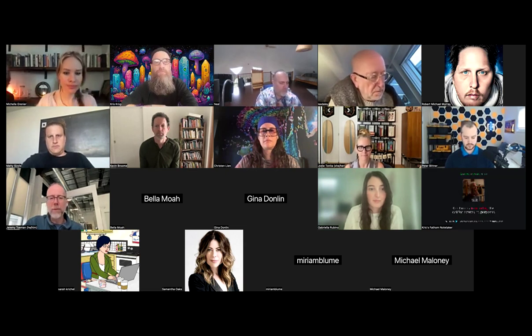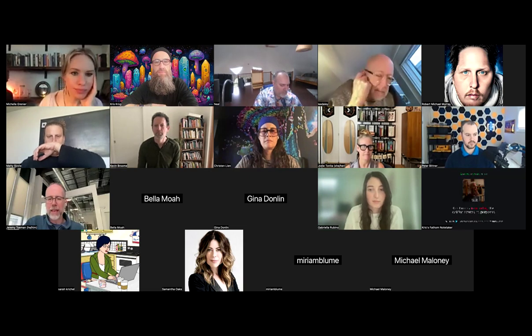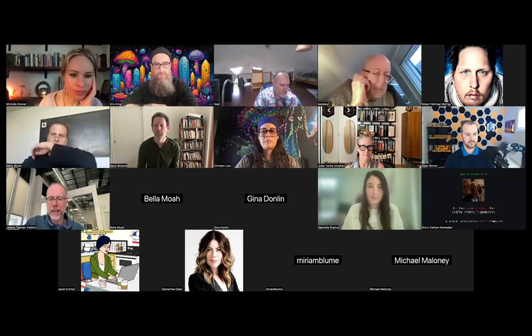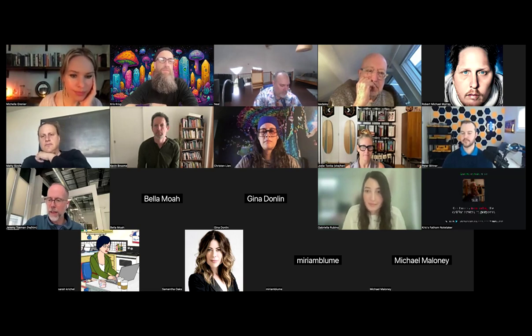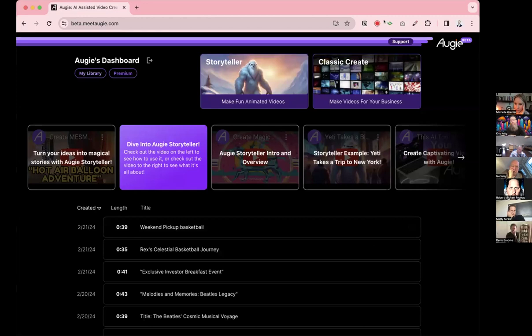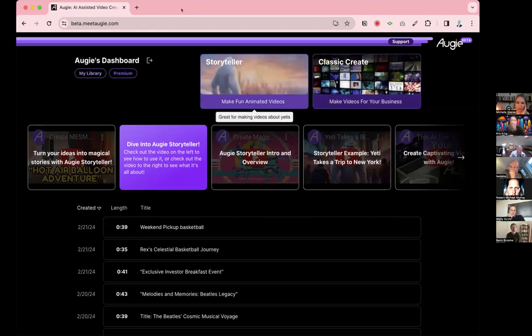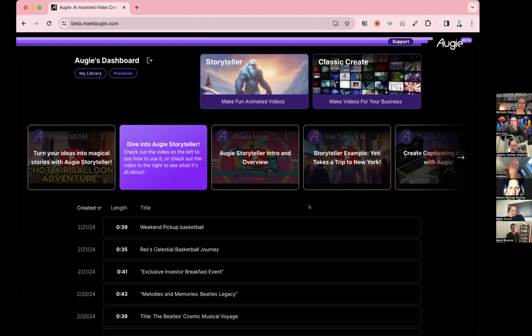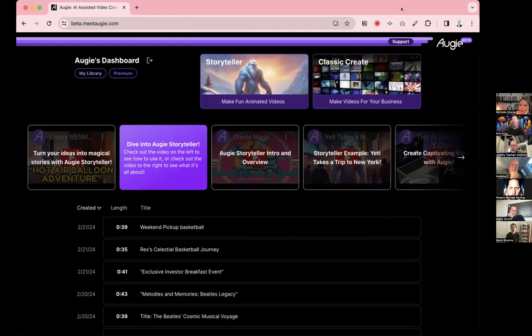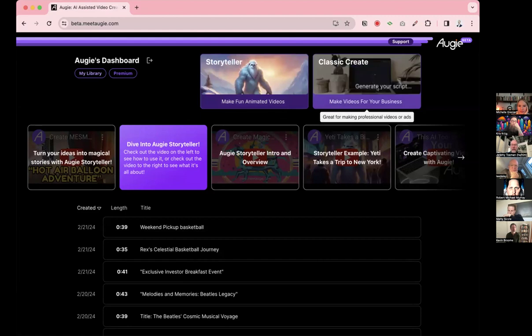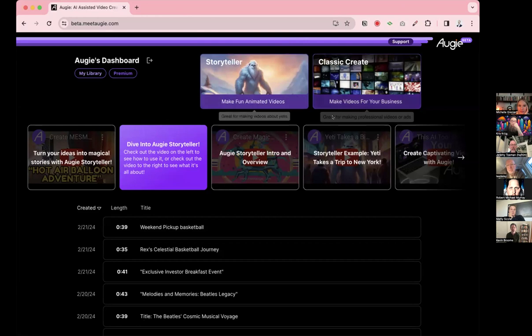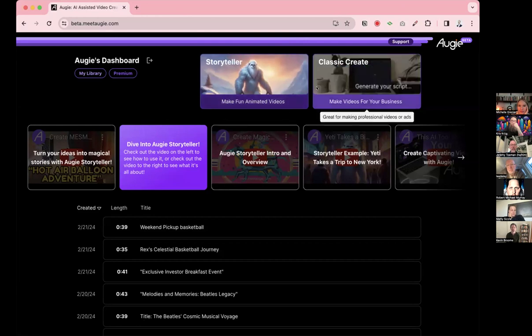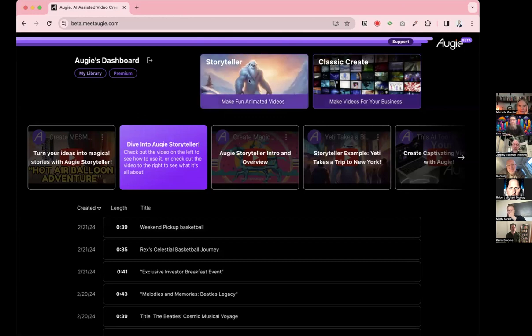You know what, I'm just going to go into a demo. Let's stop talking about what we're talking and have a little bit of fun. Robert, maybe you would prep for us one of the Future Proof Creatives Augies to show in a second.